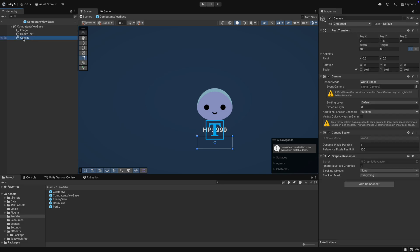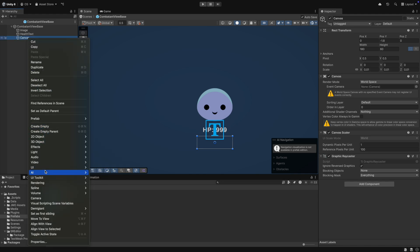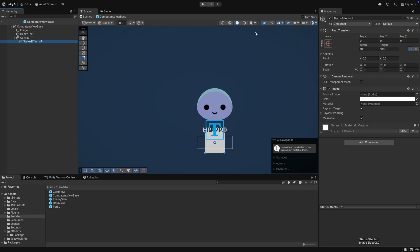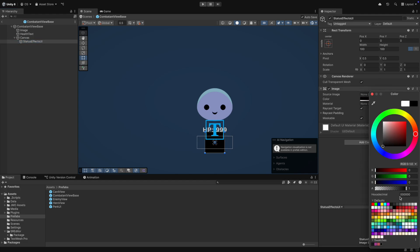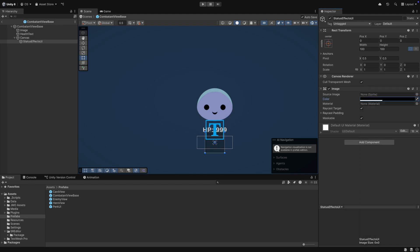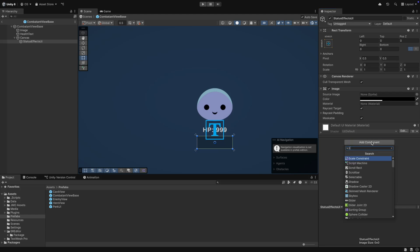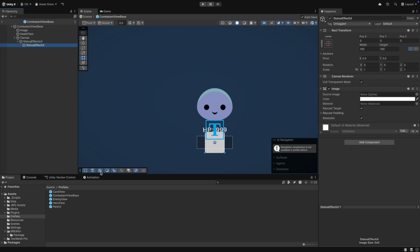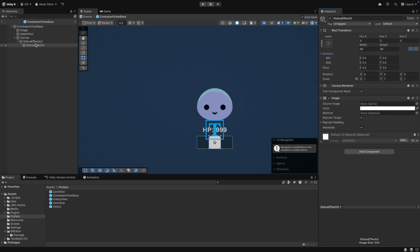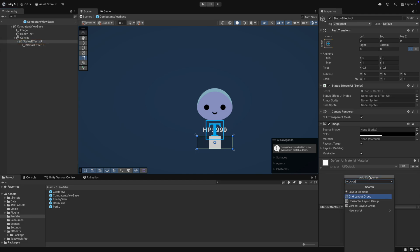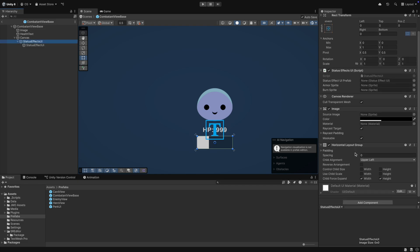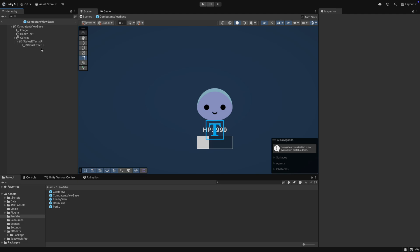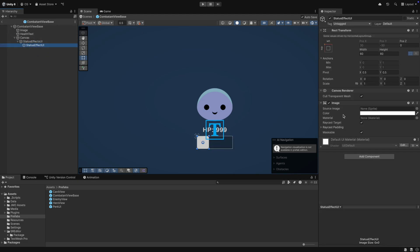Inside the canvas, we create the StatusEffectsUI object. I create it as an image so that we can see it for now. We want the object size to stretch with the parent object. Then we also want to add our StatusEffectsUI script. Under the StatusEffectsUI, we add a new image and call it StatusEffectUI. We set the size to something like 60 by 60. We will use a horizontal layout group on the parent — the StatusEffectsUI — and remove the two checkmarks for Child Force Expand. Now if we duplicate the child, we can see that it aligns properly. Great.